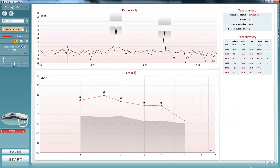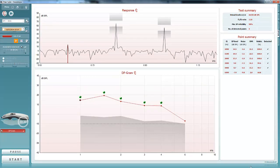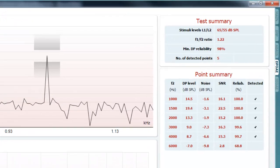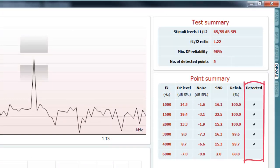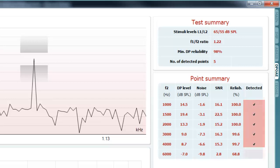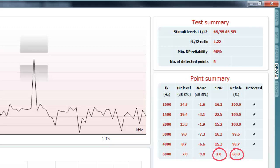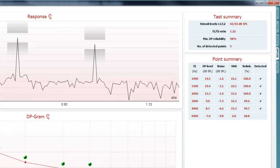Once the DP gram has been measured using Titan, you can interpret the OAE by using the DP gram or the points summary table. The points summary displays OAE data numerically. The detected column will display a check mark if the pass criteria are reached. If a check does not appear in this column, then the pass criteria has not been reached. The table can then be examined to identify which criterion or criteria it failed to reach.